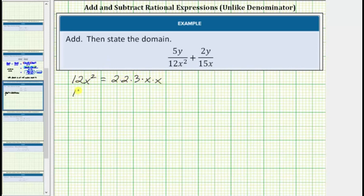And then for 15x, because the prime factorization of 15 is 3 times 5, we'll write 15x as 3 times 5 times x.